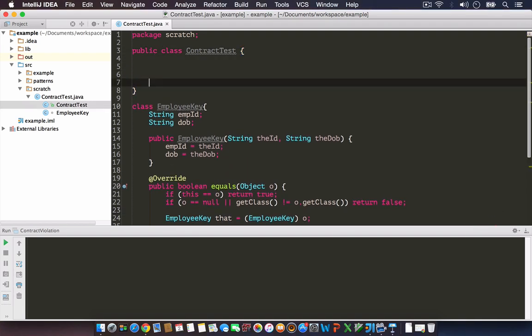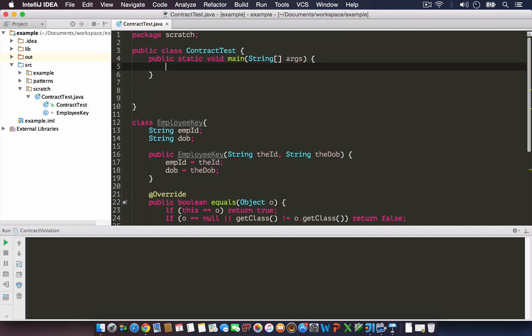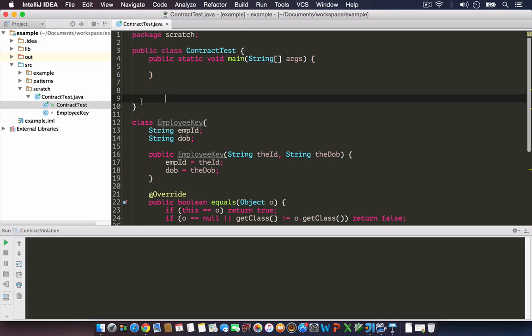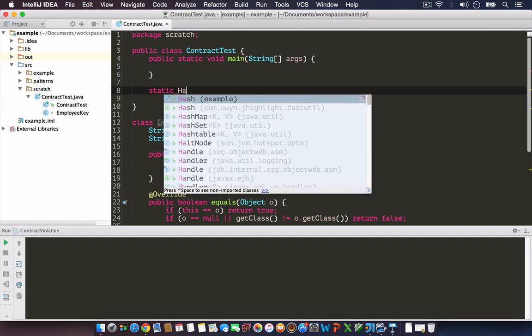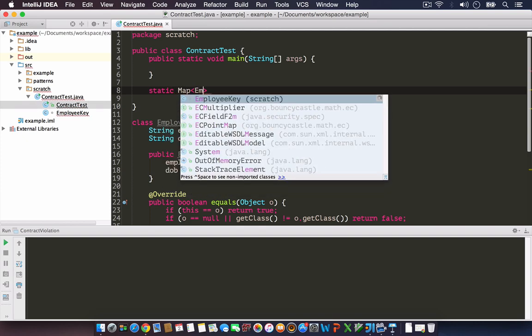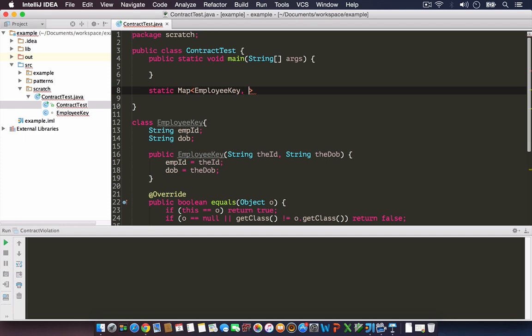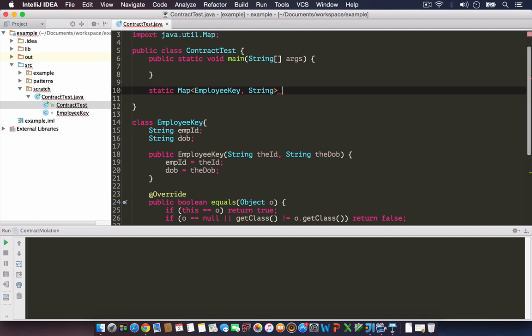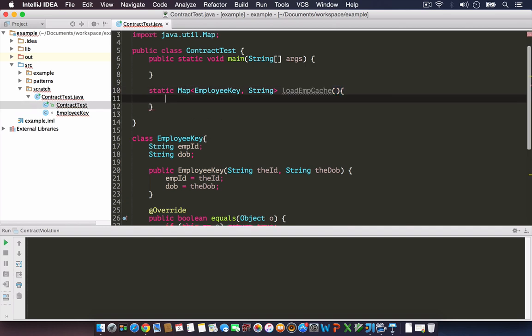Given that, let's create a test scenario. Let's assume we have an application that loads employee data from the database and builds a cache using HashMap. I'm going to write a method where the key is EmployeeKey and the value is a String.